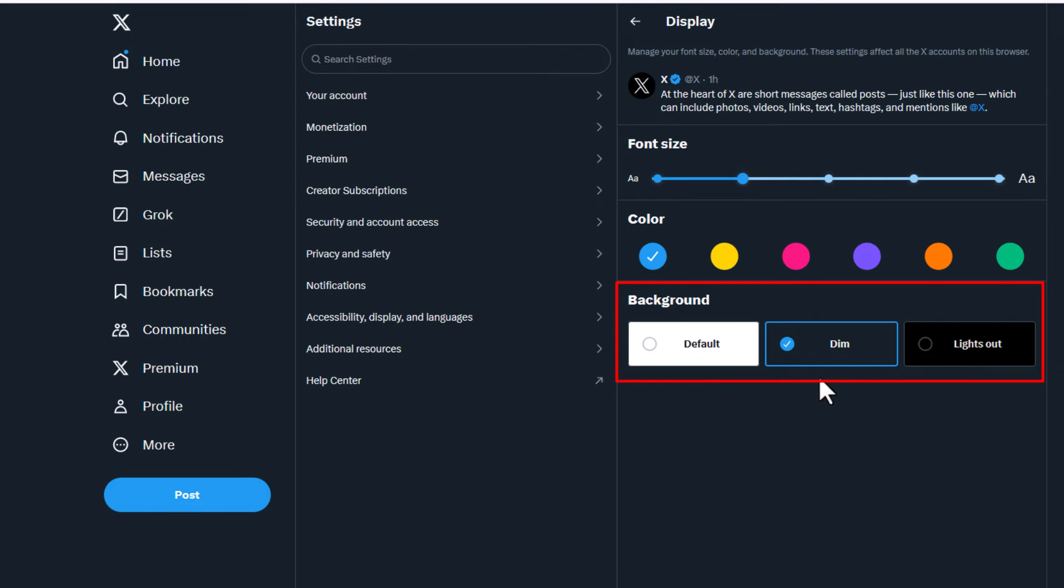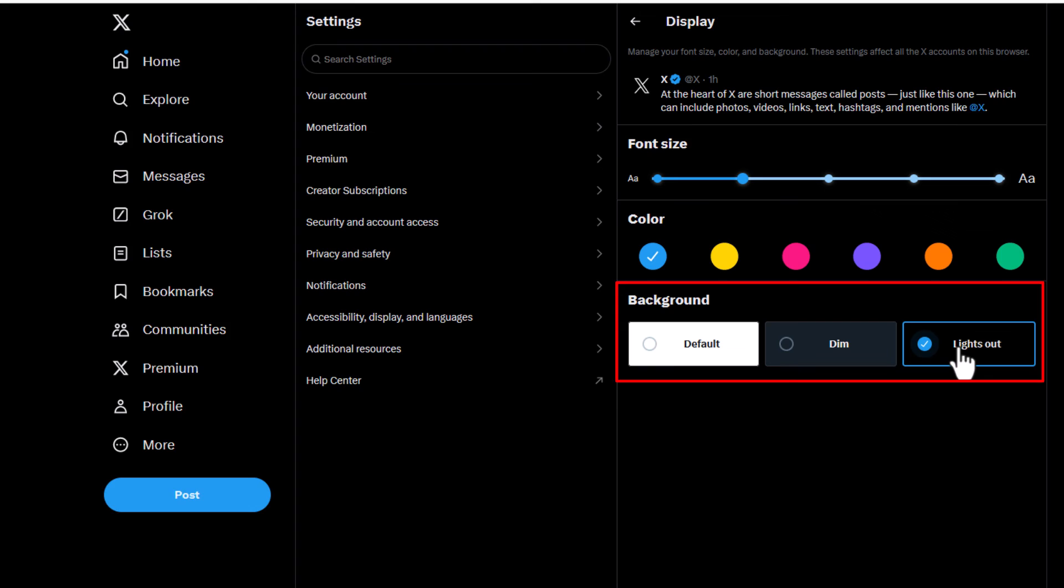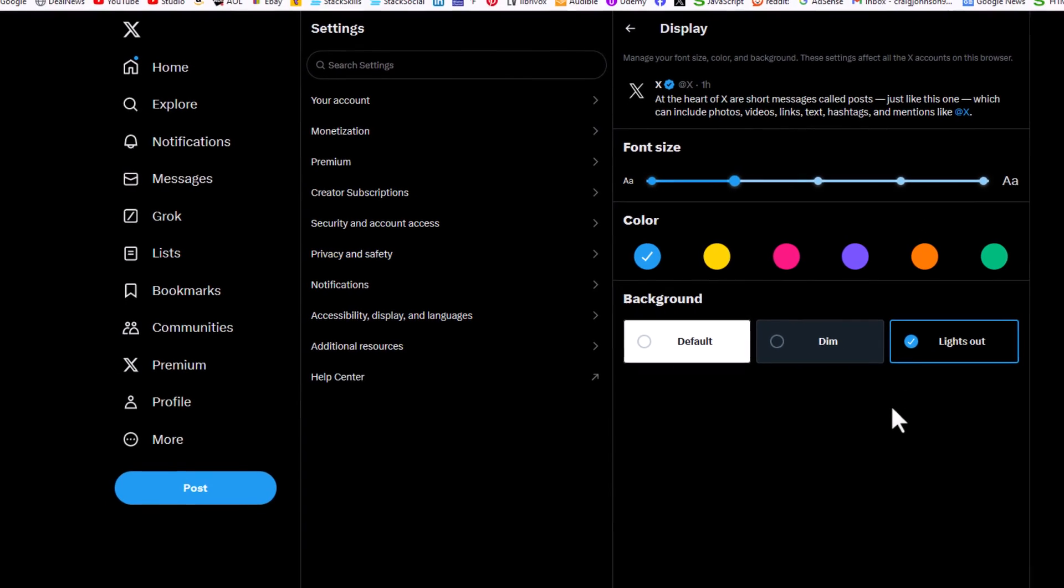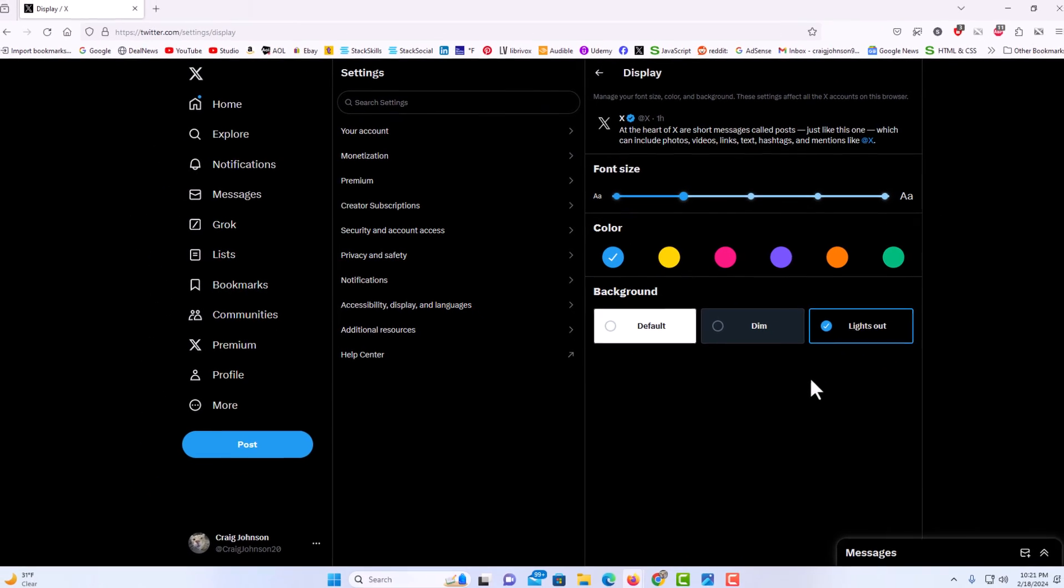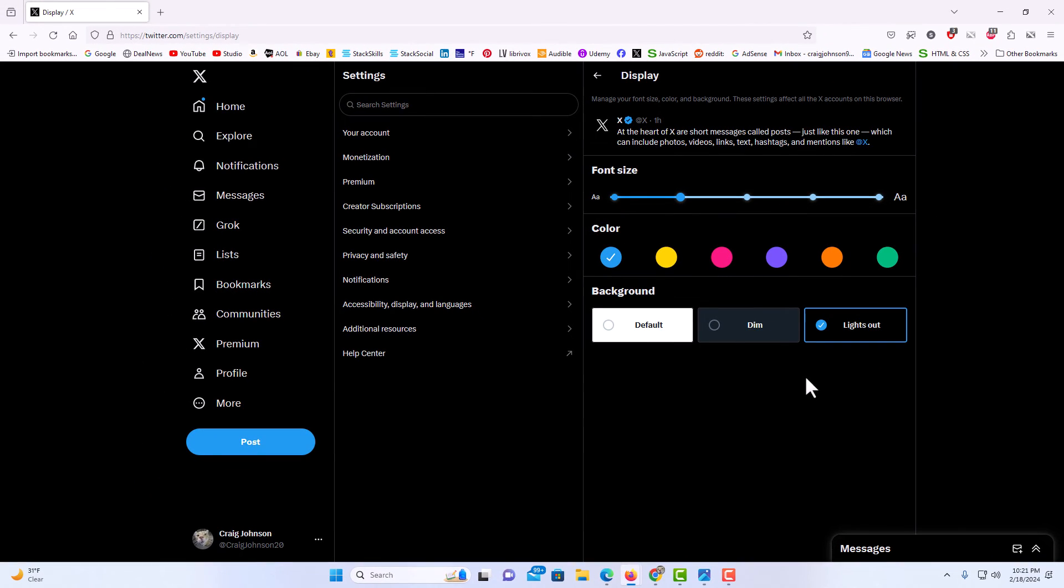And the actual true dark mode is the far one to the right here called lights out. I'm going to click on that. That is how to enable dark mode on Twitter. Thanks for watching.